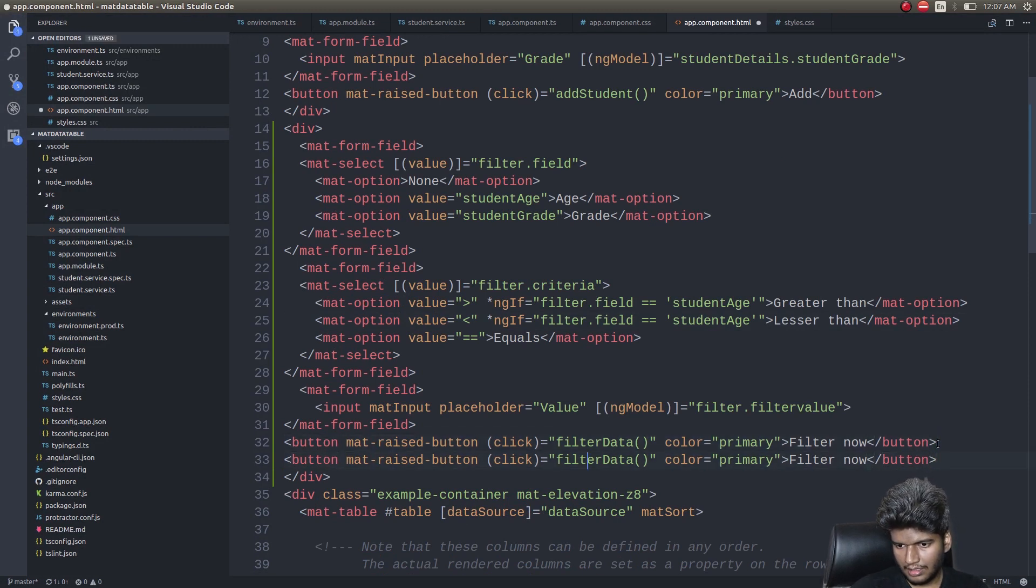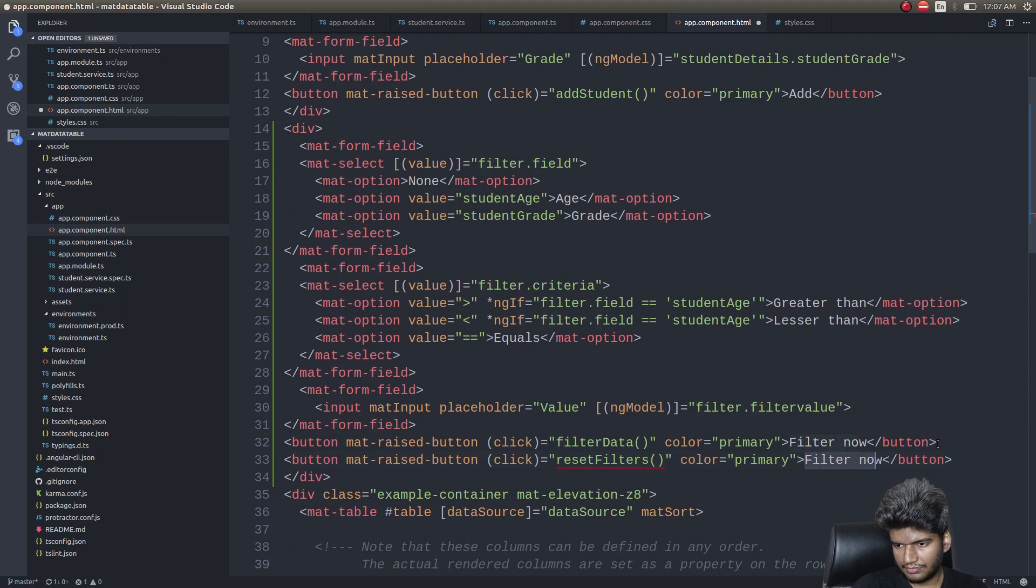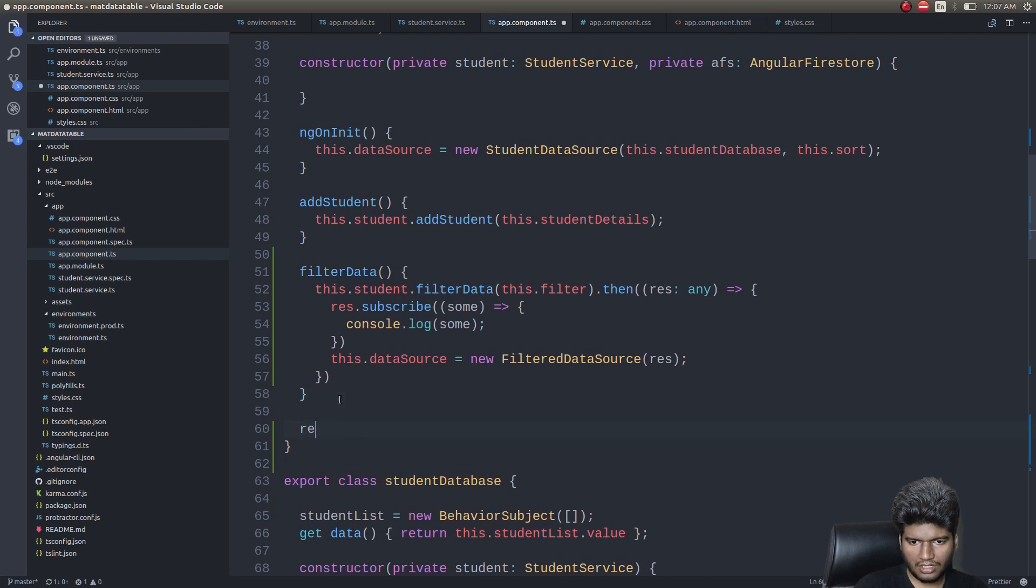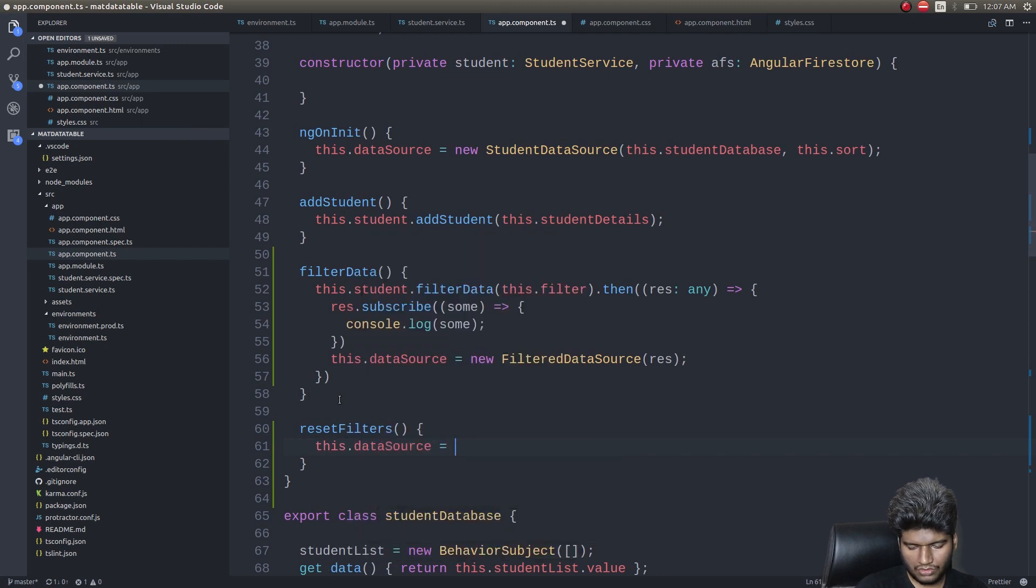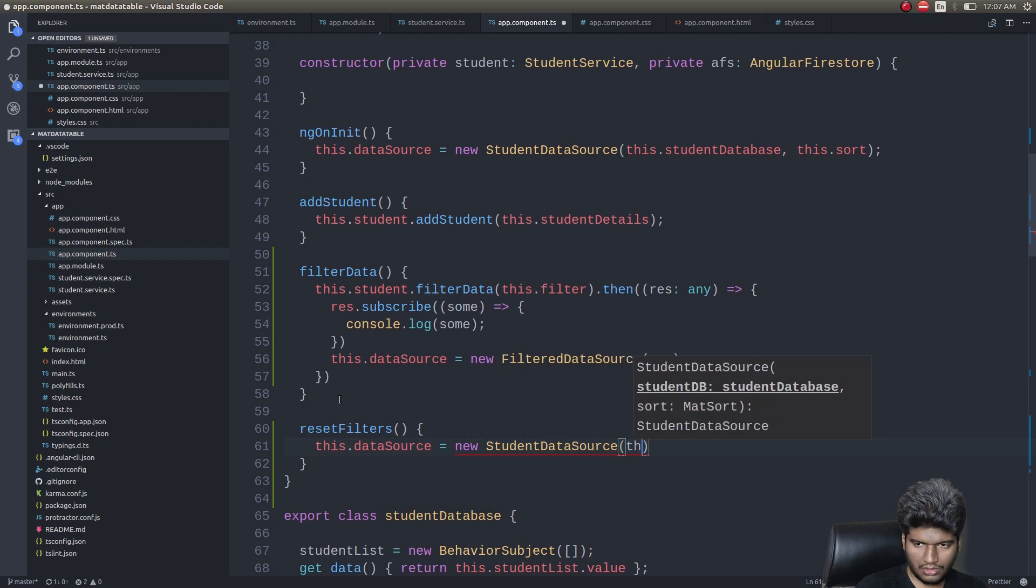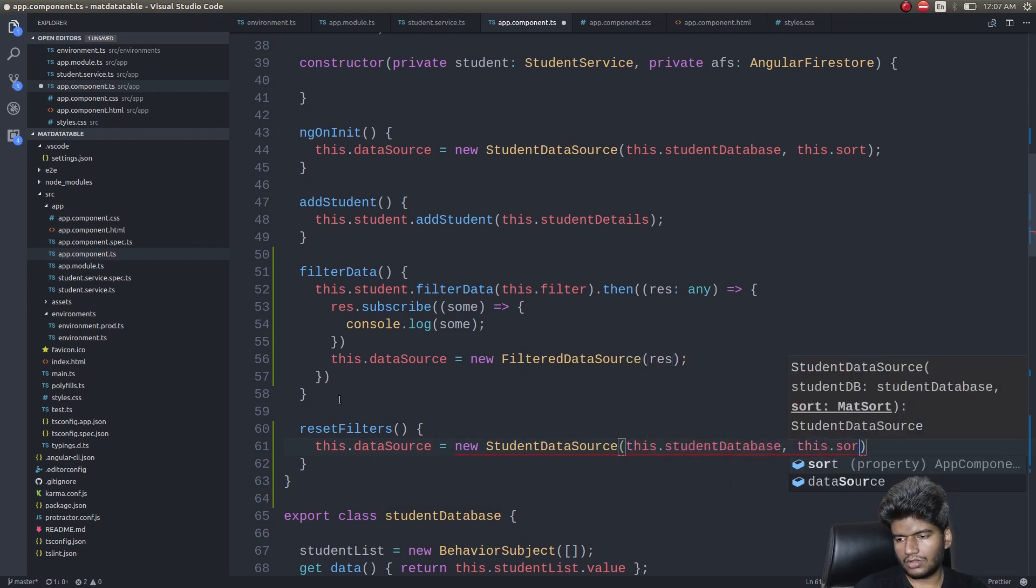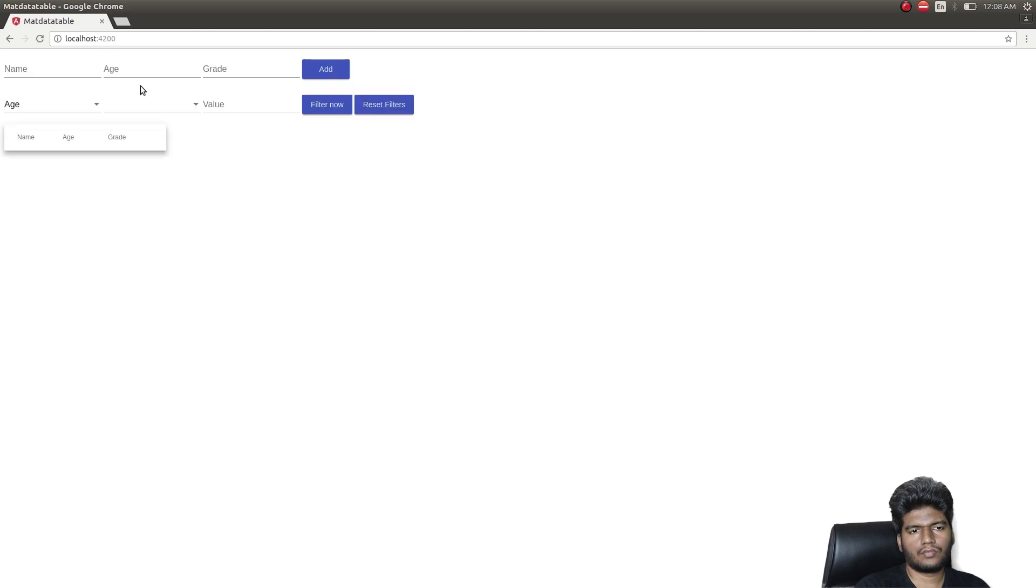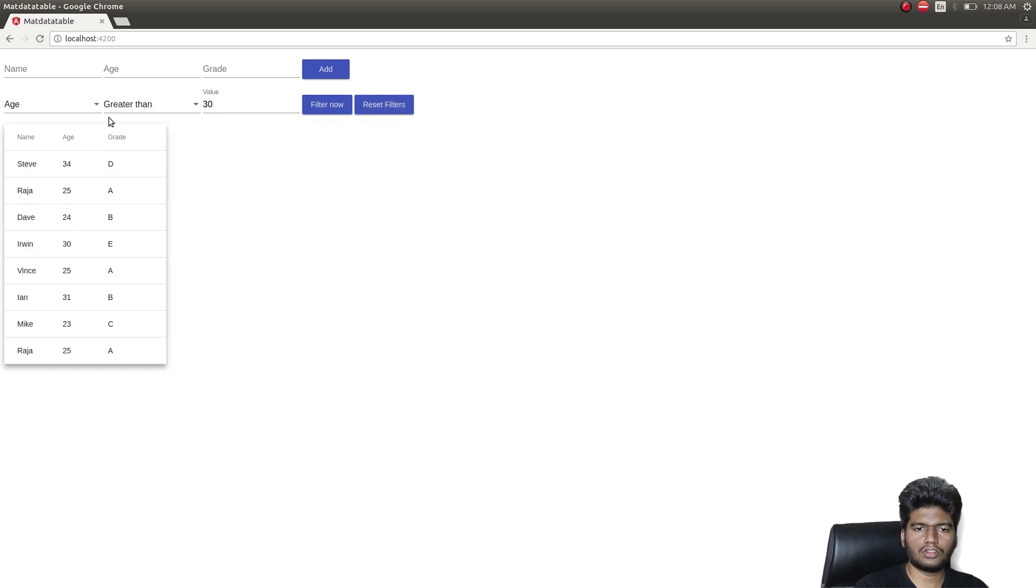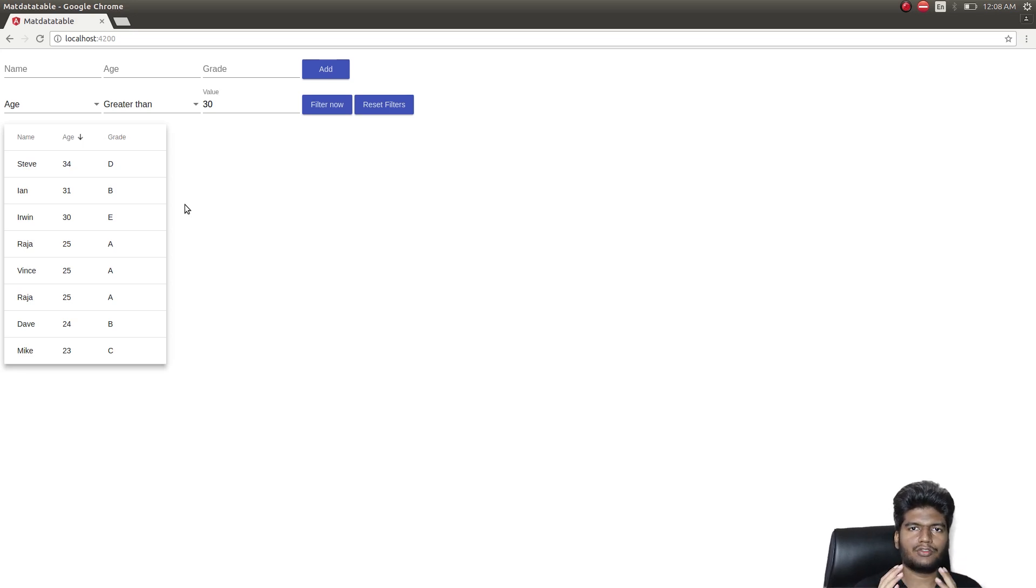It's pretty much simple. Many of you would have guessed it by now. Simply give a new button and then here instead of filter data, reset filters. Go back into app.component.ts, write another function reset filters. This dot data source equals new student data source this dot student database this dot sort. Now once again, it's age greater than 30, sending some filters, I'm getting two values. If I reset filters all the other values are getting displayed and I can sort in that as well, as you can see here.